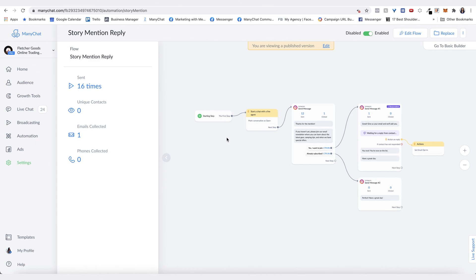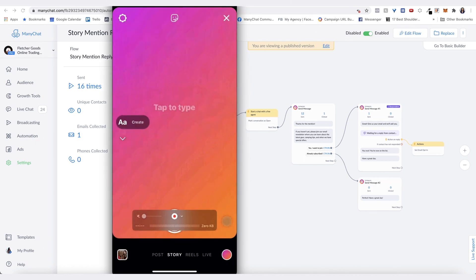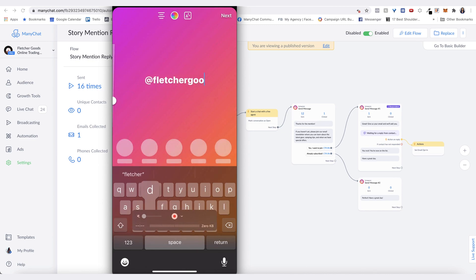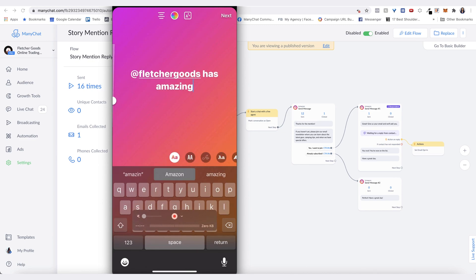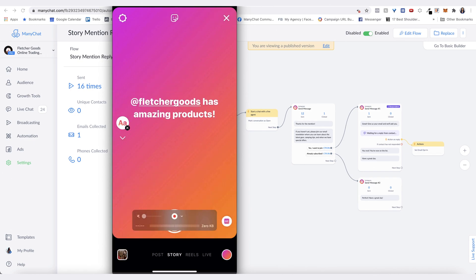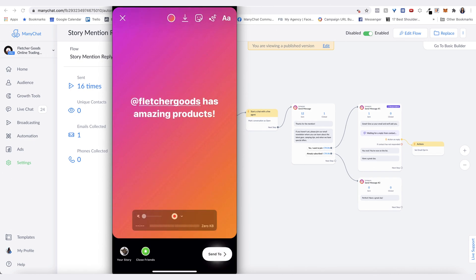Now let me show you what it looks like from a user's point of view. I'm just going to create a story... It can be anything like that when someone mentions. Just hit Next and hit Send to Story.